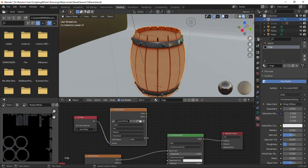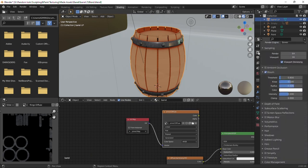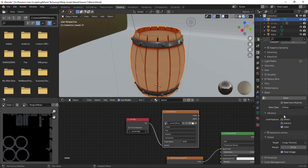Make sure both textures are selected in both materials. Switch to Cycles. Set bake type to Diffuse, disable direct and indirect influence and bake.